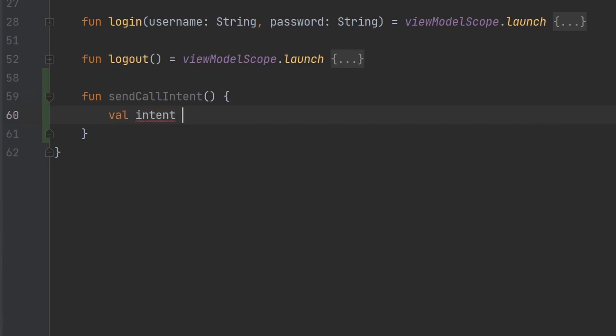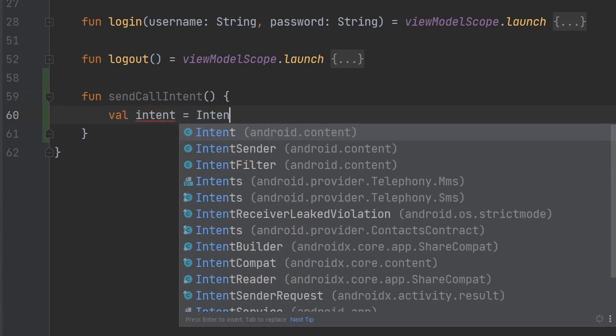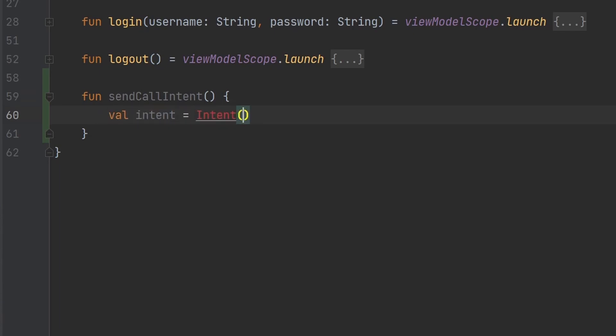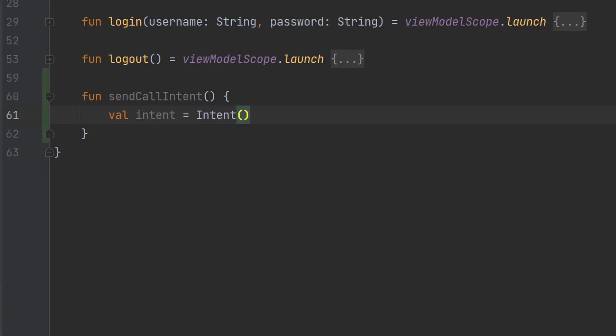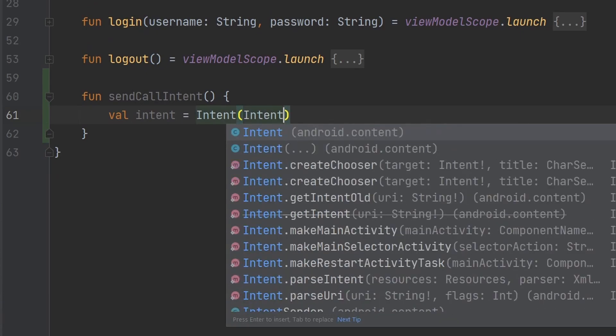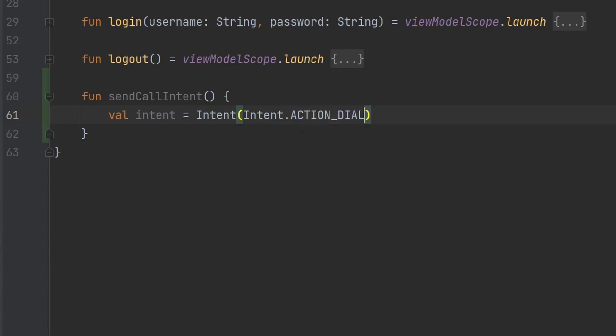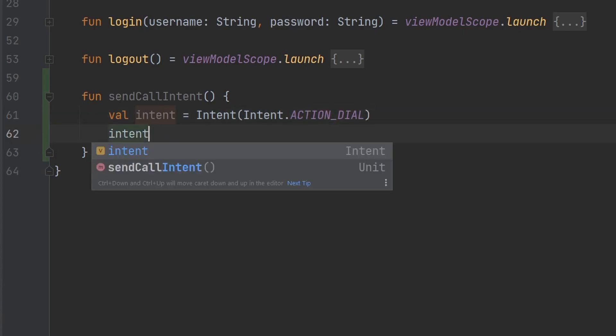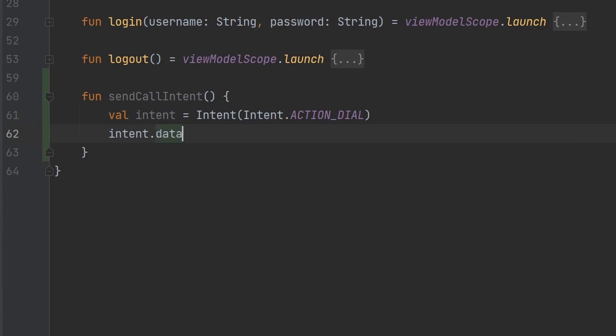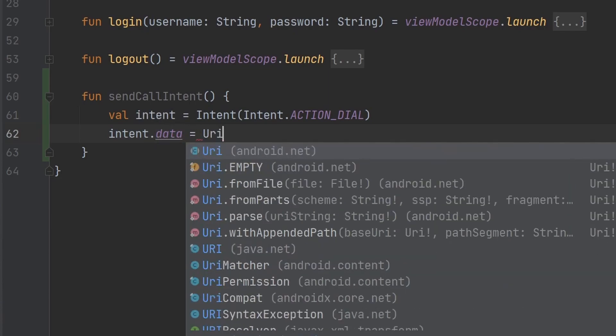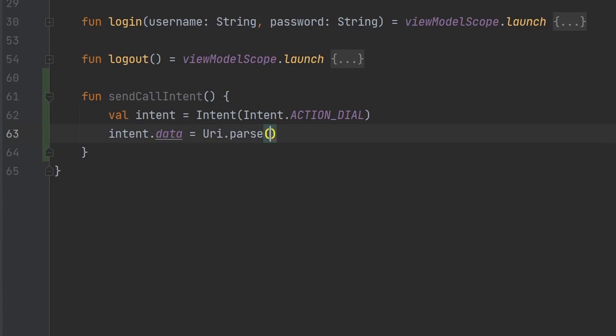So we need first an intent. This is how we communicate anything to either the application or the Android system itself. We're going to use the intent action of dial here, and we're going to say intent.data equals URI.parse.